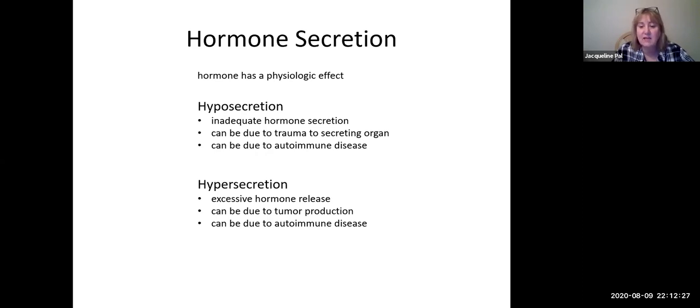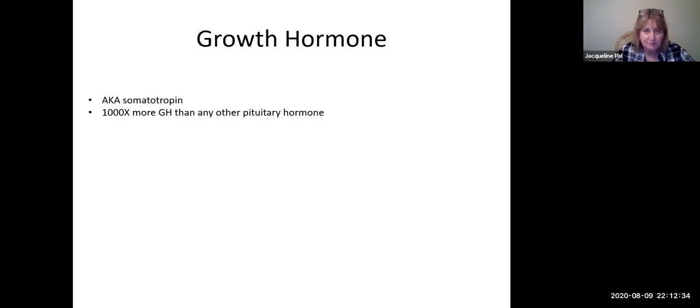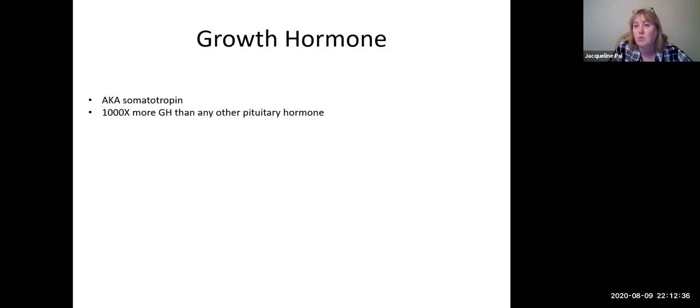So if you have a chance, take an advanced endocrine class or a pathology class to learn more about this. Starting first with growth hormone — the G of the flat pig acronym — growth hormone also goes by another name: somatotropin.